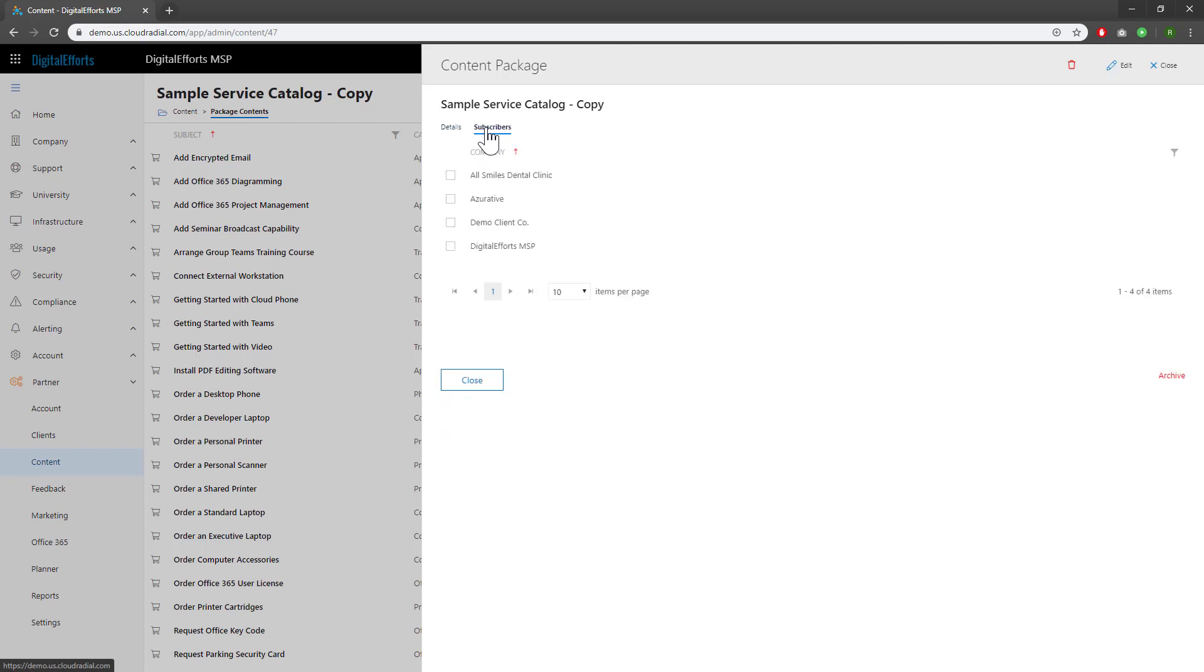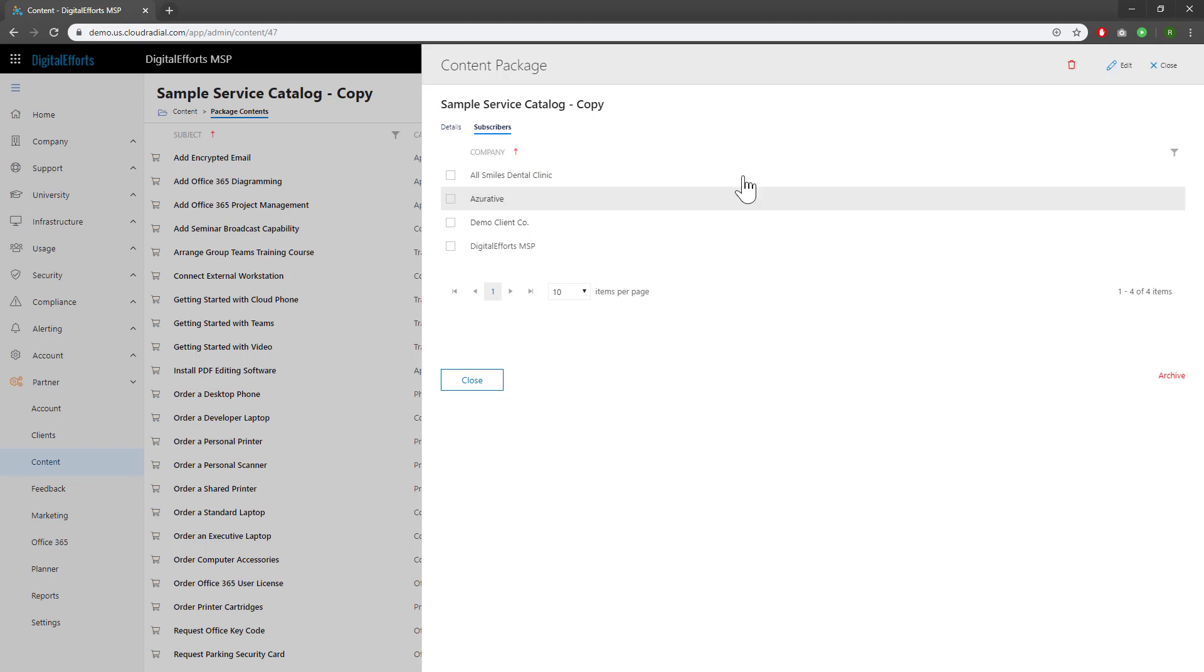You can click on these one by one, and it will populate in their service catalog. However, there's a faster way to do it.